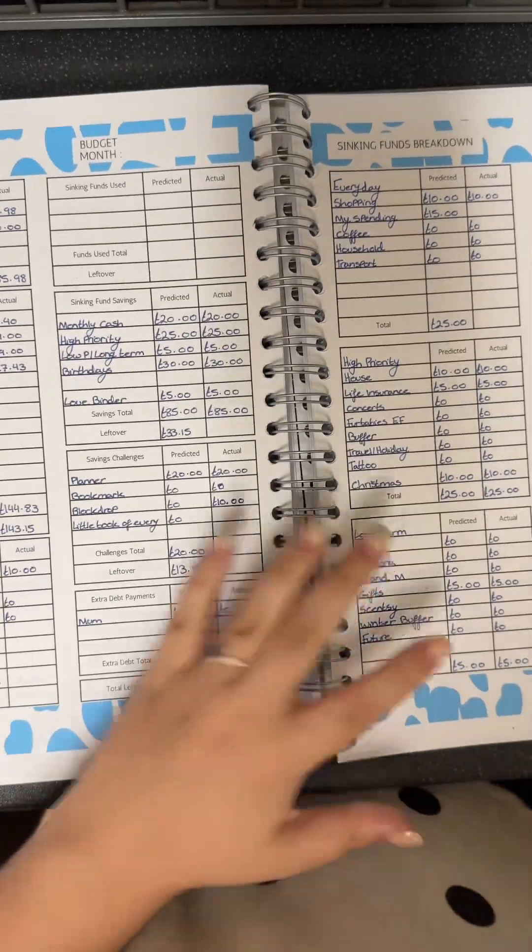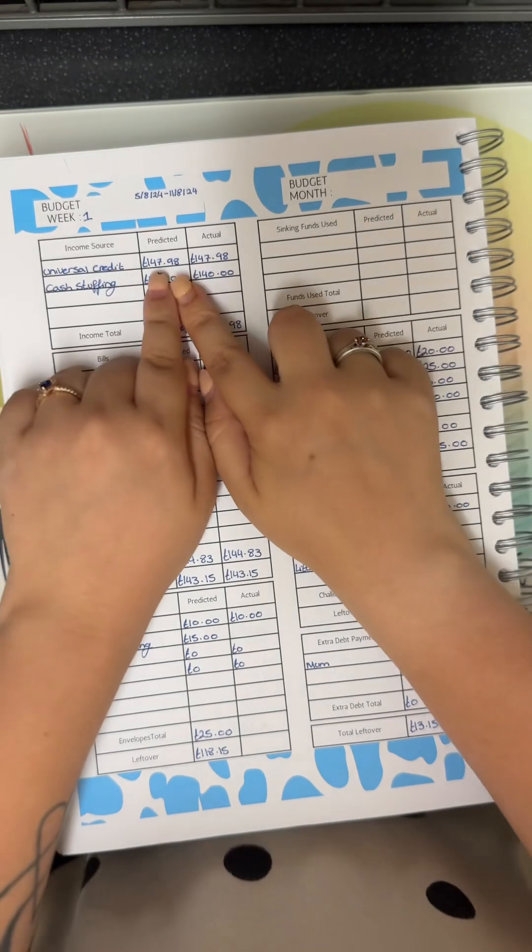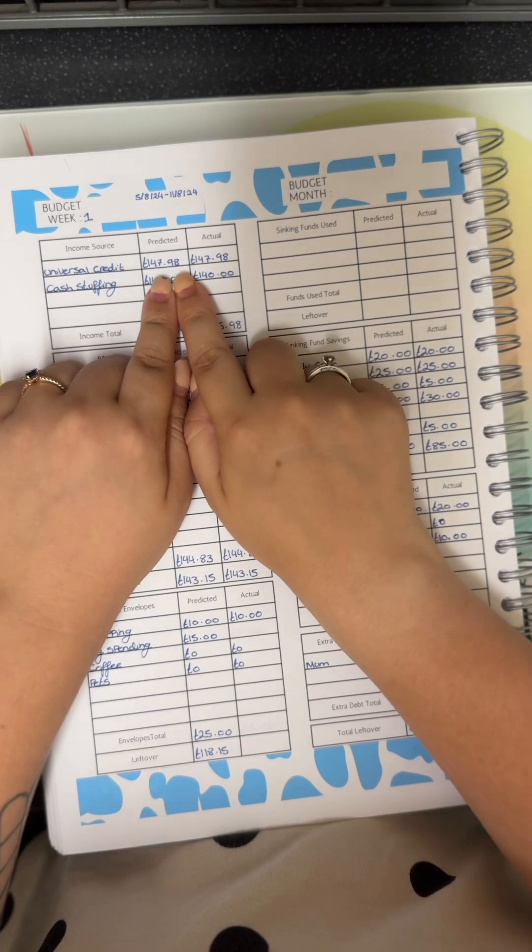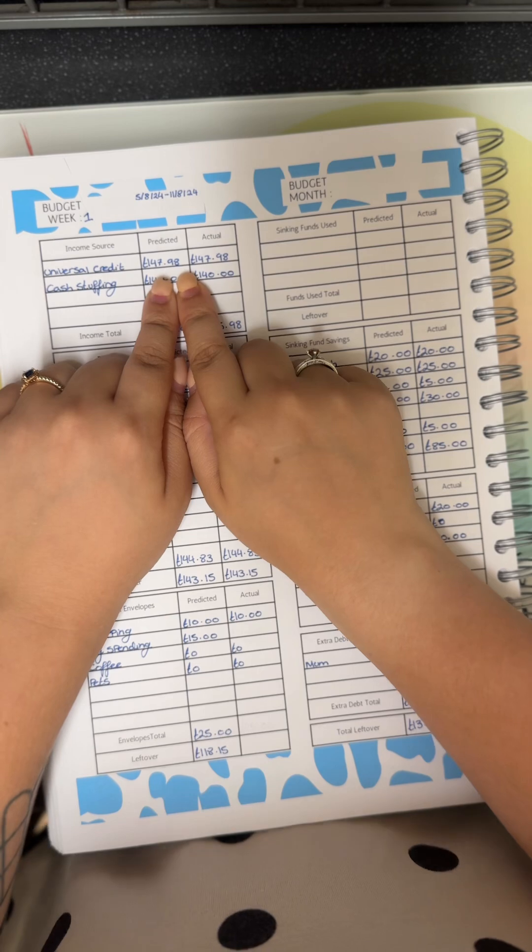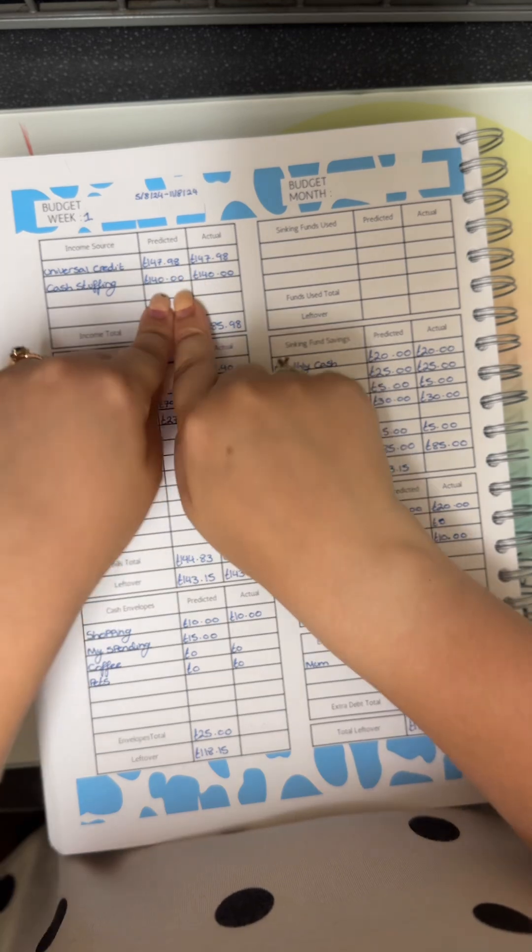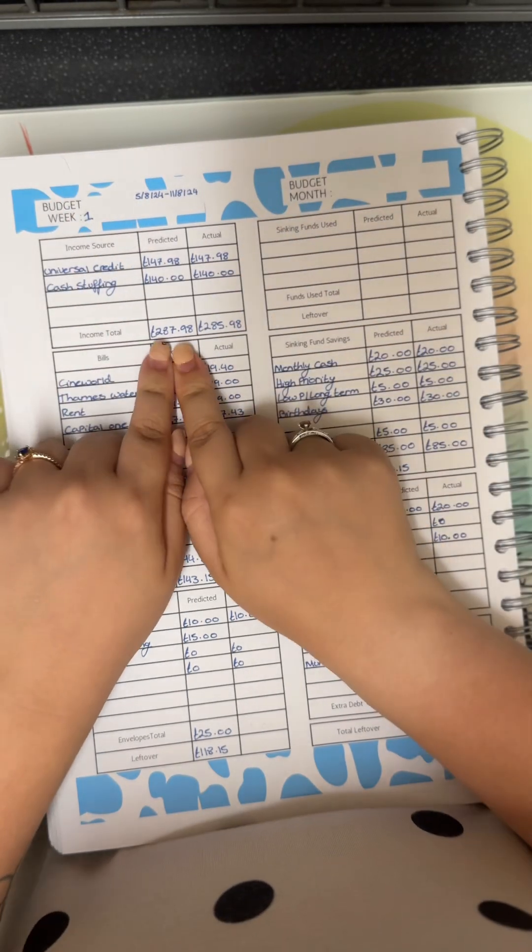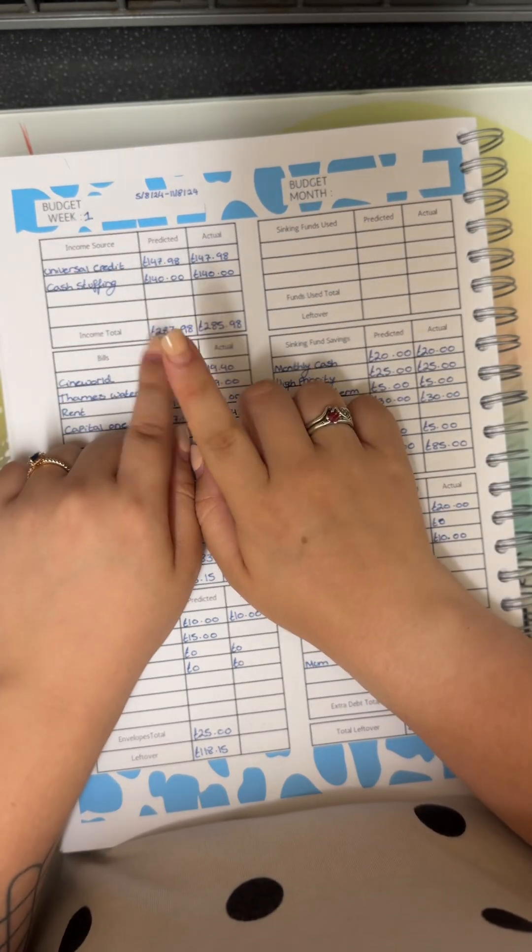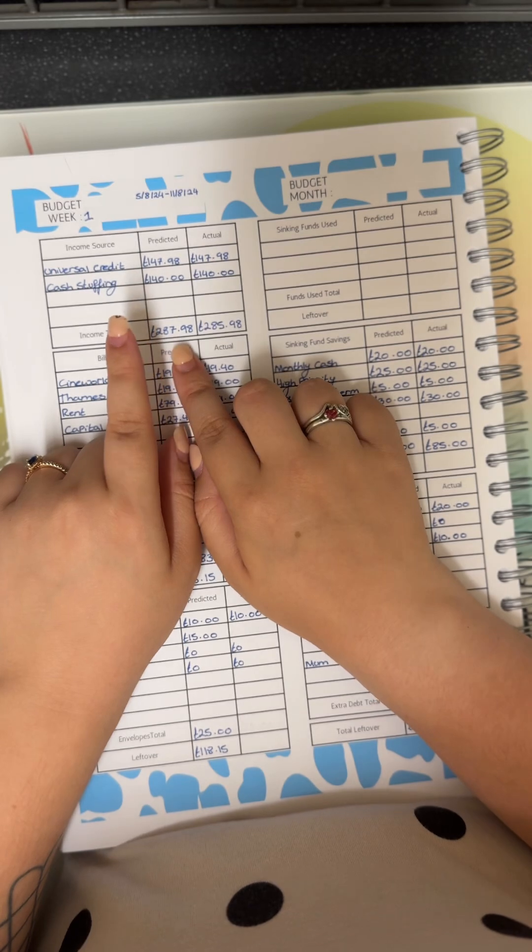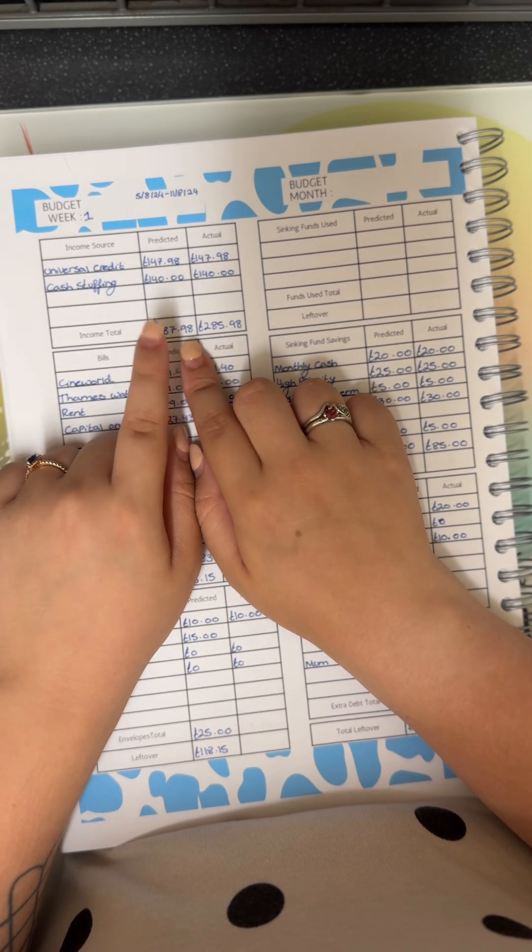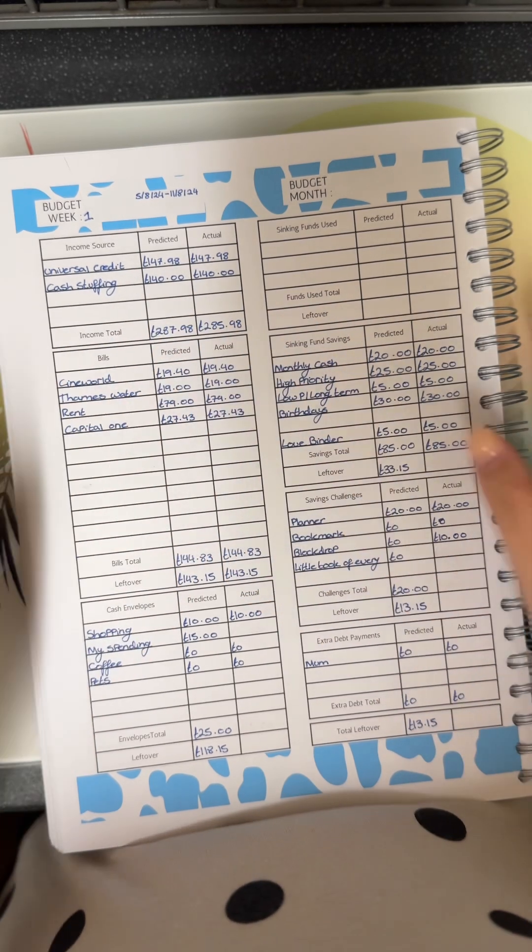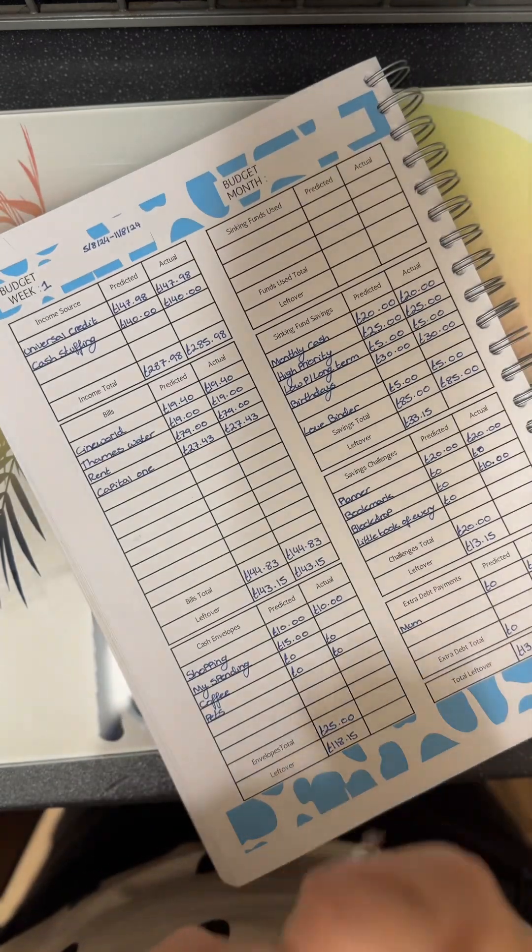For week one of August, I brought in 147 pounds 98 pence from Universal Credit. I cashed up in 140 quid, and that will be a total of 287 pounds 98. Wait, that should be 187.